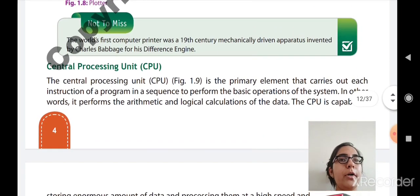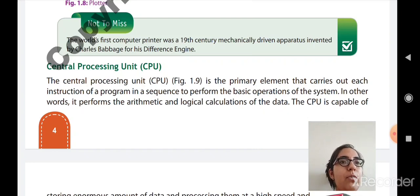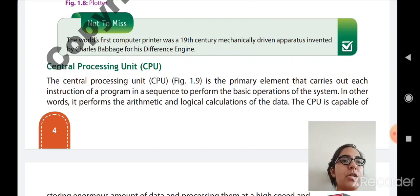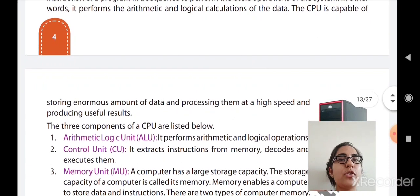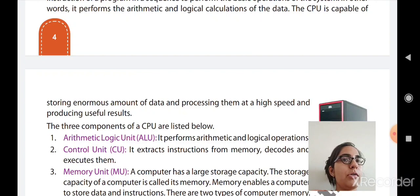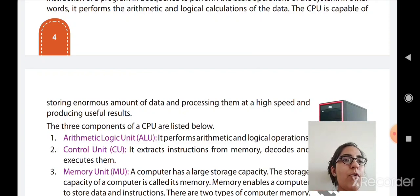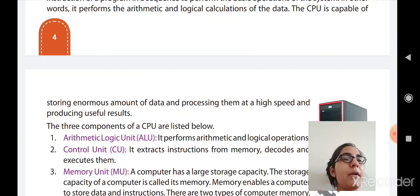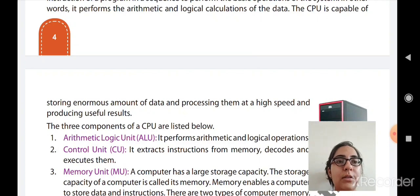We have studied the four output units. Now we move to the CPU — the Central Processing Unit. The CPU is the primary element that carries out each instruction of a program in sequence to perform the basic operations of the system. It performs arithmetic and logical calculations. Just as a human being has a brain to perform calculations, the CPU is called the brain of the computer.